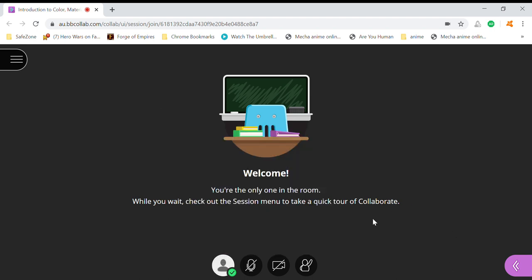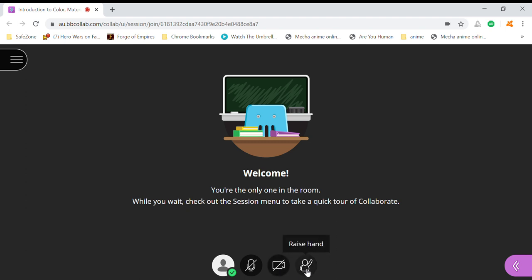If you are muted, the mic will be shown like this. This is for if you want to share your video or not. Most important is if you want to raise your hand.